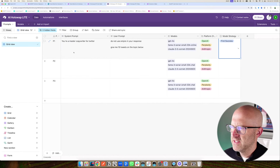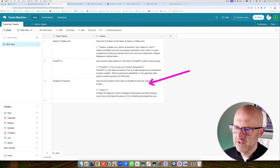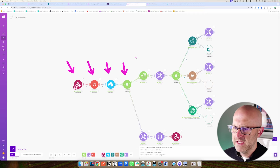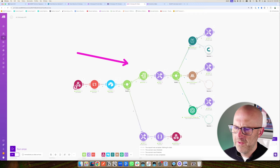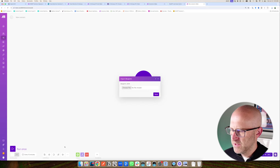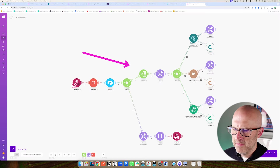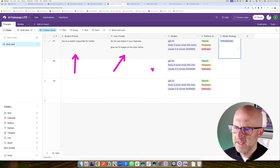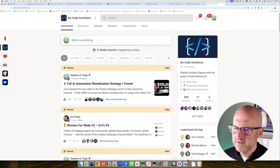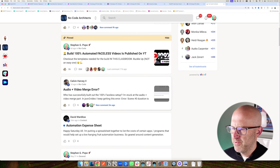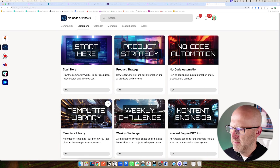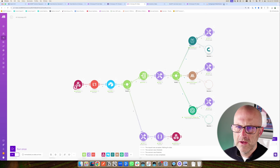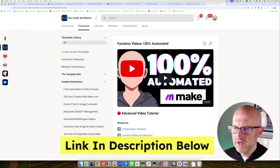So now that you know how this works, I'm going to build out the entire Airtable database column by column, build this sample Tweet Machine so that we have a test to run on, and then show you step by step how to build out this entire automation. If you'd like access to these Make blueprints where you can simply import them, and access to this Airtable database so you can clone it instead of having to build it out step by step, make sure to jump into my new community the No Code Architects — the link is in the description below.